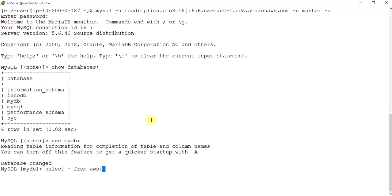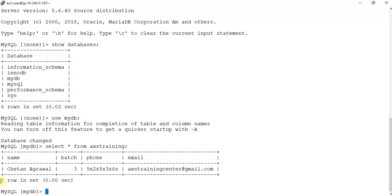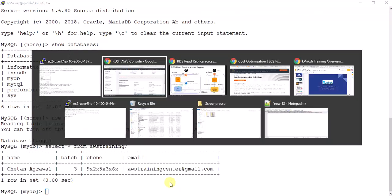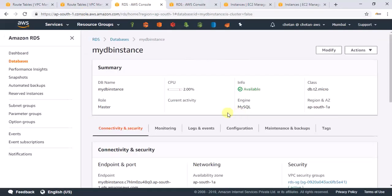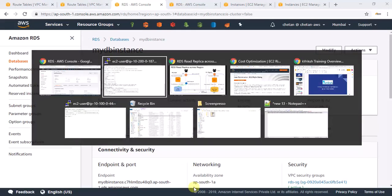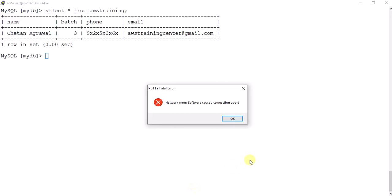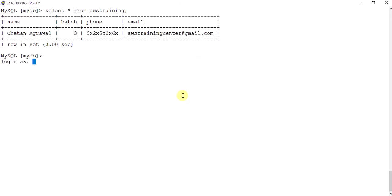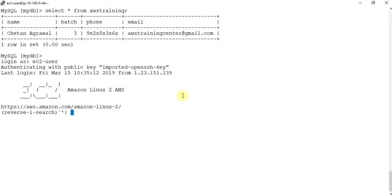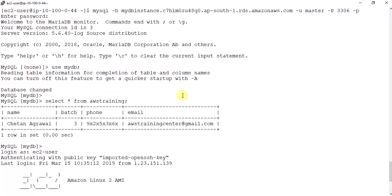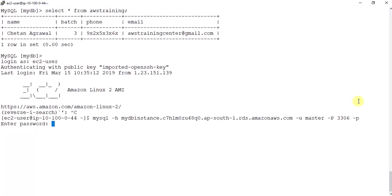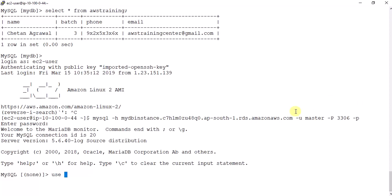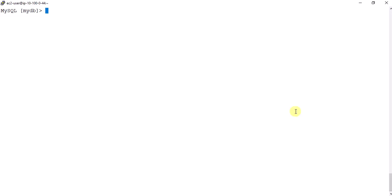Let's run 'show databases', then 'use myDB'. If everything is working, we should be able to select records from the master DB. Running 'select * from aws_training' — and we can see the record that was inserted in the Mumbai region. Now let's go back to the Mumbai EC2 instance and connect using the MySQL prompt there, then run 'select * from aws_training' — one record is visible.